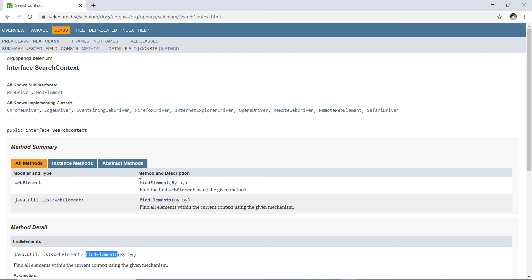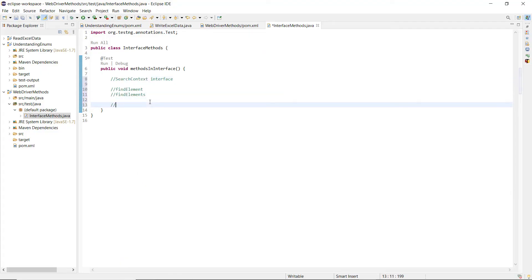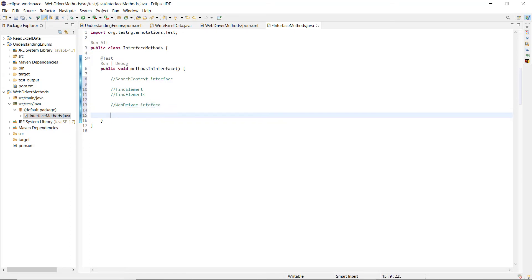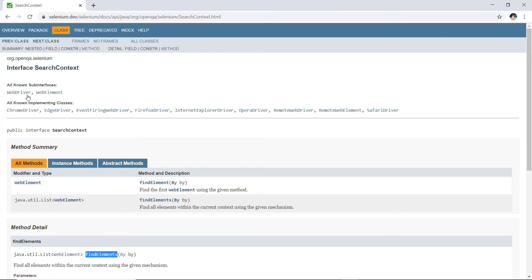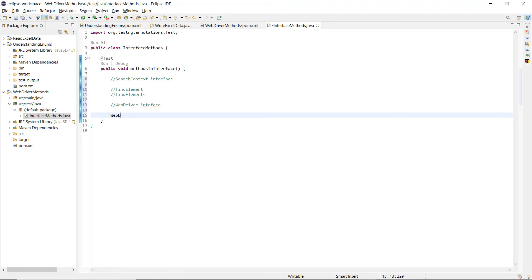Now WebDriver is another interface which extends SearchContext. A very common interview question is: what are the methods declared in the WebDriver interface? Many people incorrectly answer with things like getTitle, getCurrentURL, click, sendKeys — but those belong to other interfaces. We need to name only those methods which are actually declared in the WebDriver interface itself.